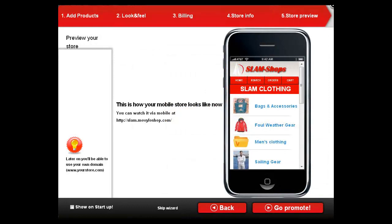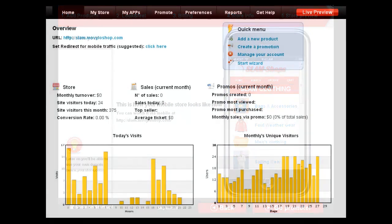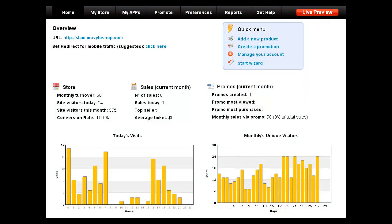You will see a final preview. Then press go promote and you will come to the home admin screen where you will then decide how to promote your new mobile store.